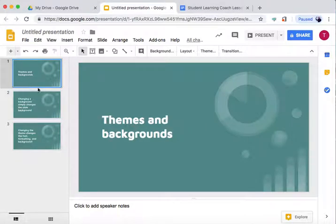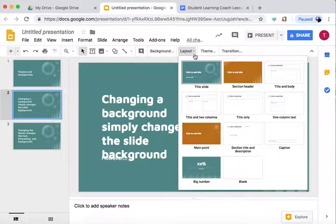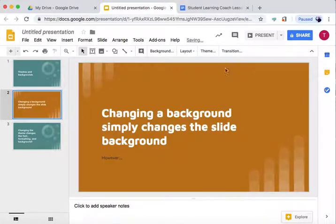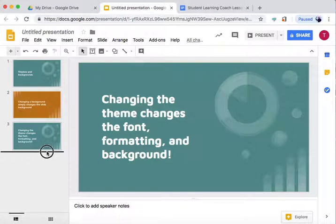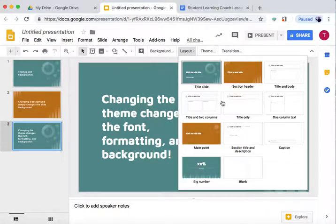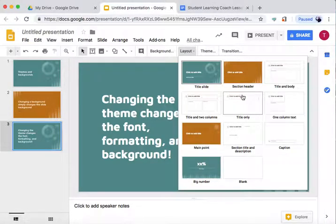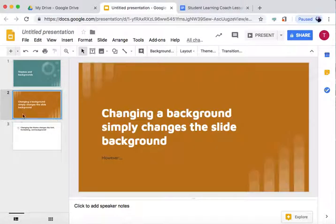So if we want to change it so that each slide has a different layout within that theme, we can go to Layout and then change it to one of the other layouts. So each slide can be a different layout within that theme.